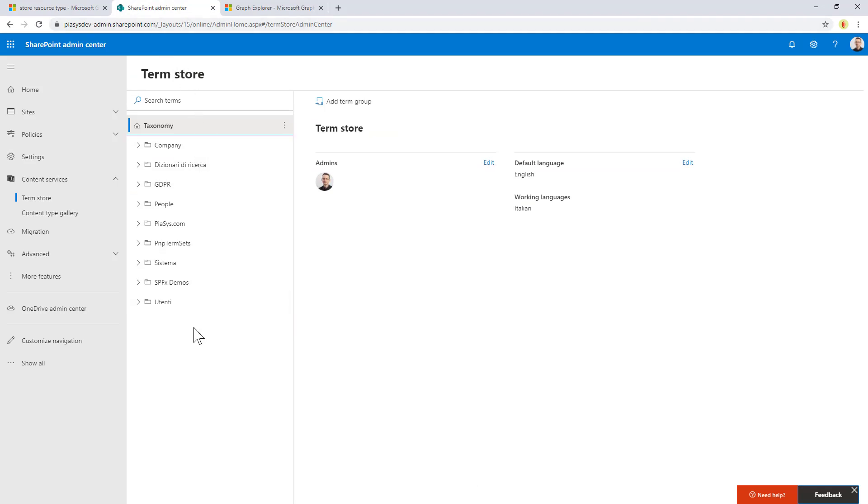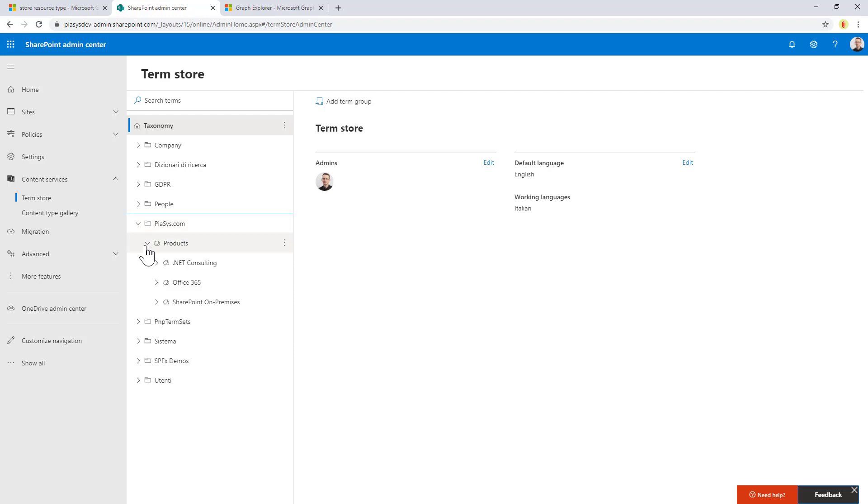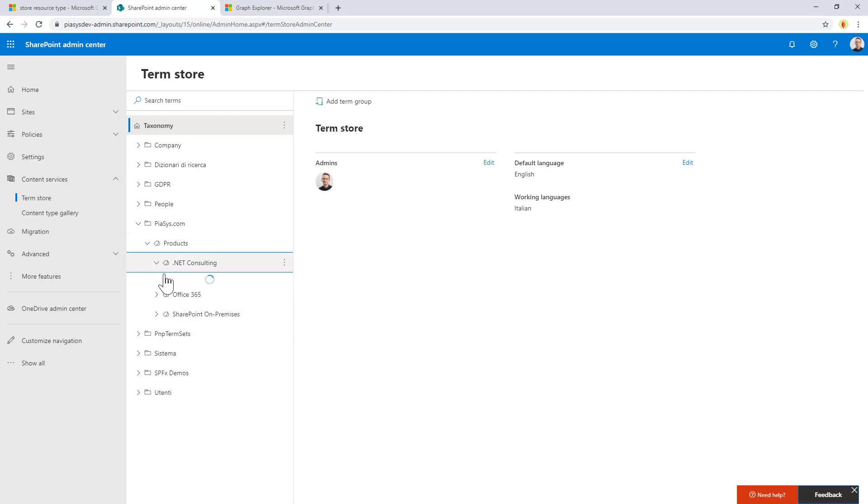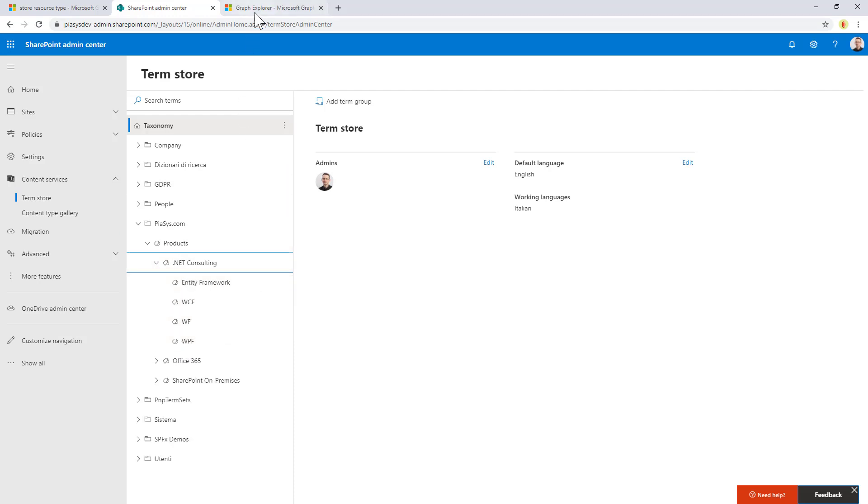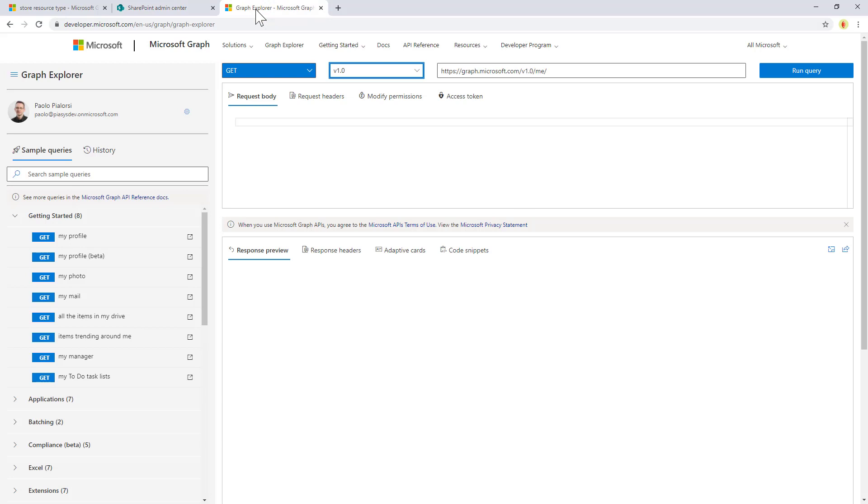Right here you can see I have a bunch of groups. For example, I have this group with a term set made of products and my hierarchy of terms right here. So I want to play with this one using the Graph Explorer.